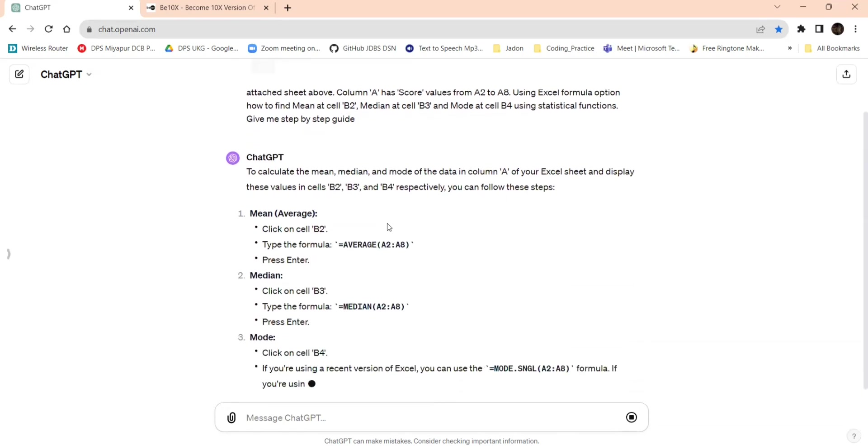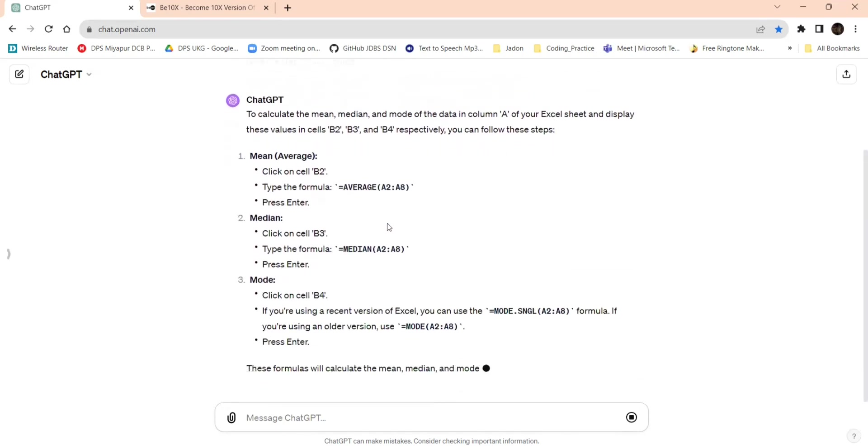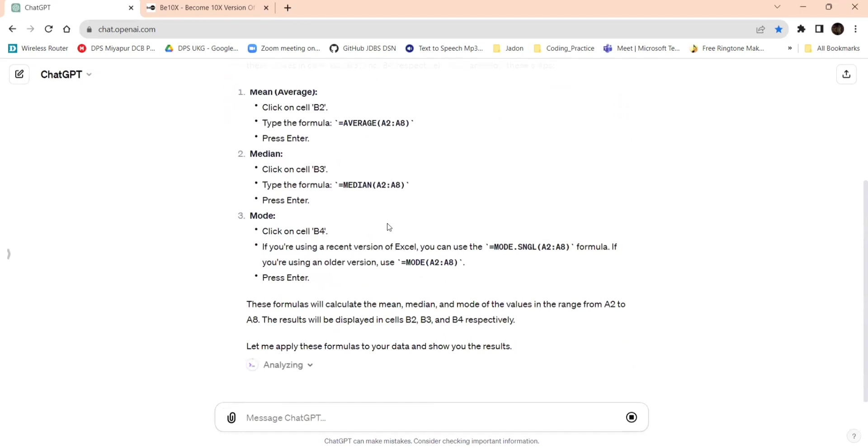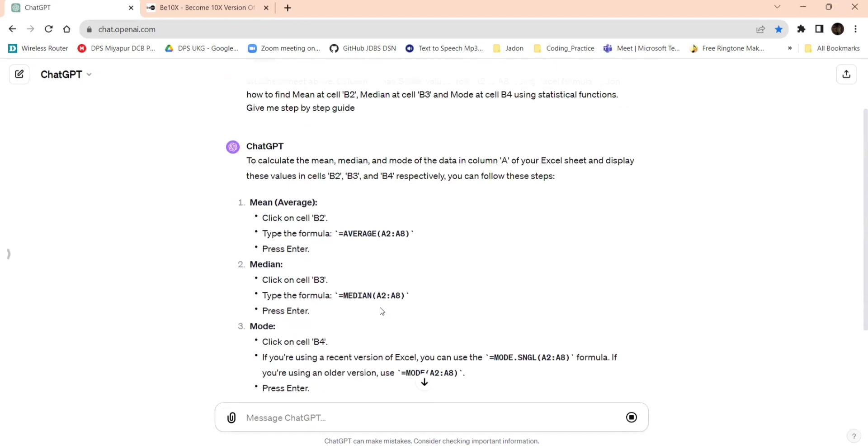It's giving: to calculate the mean, median, mode of the data in column A and display these values in B2, B3.